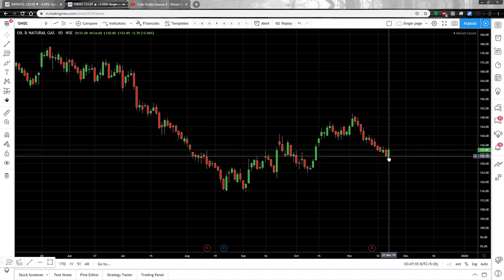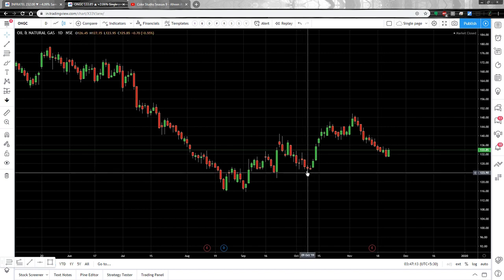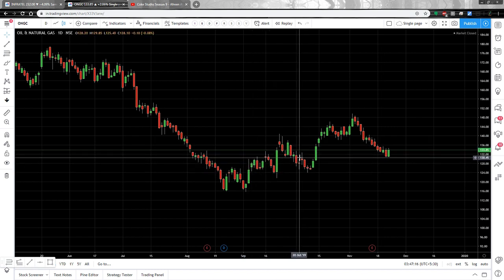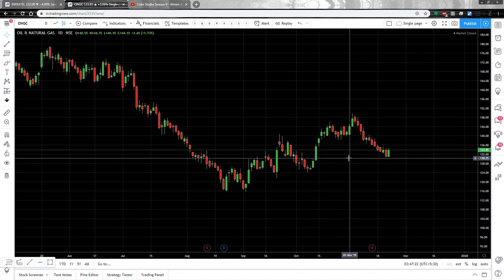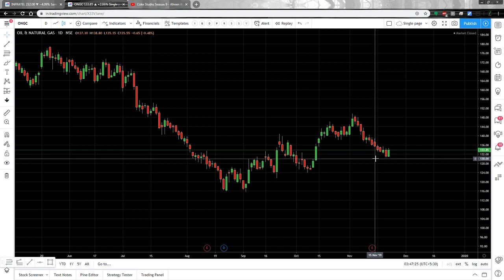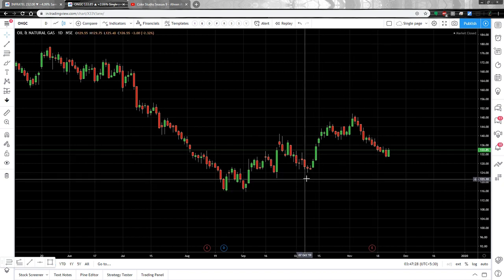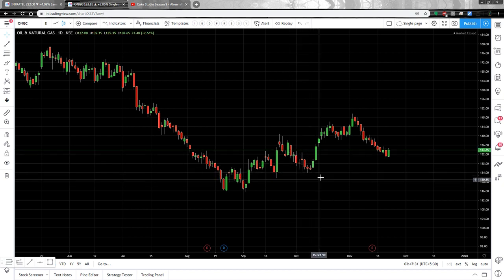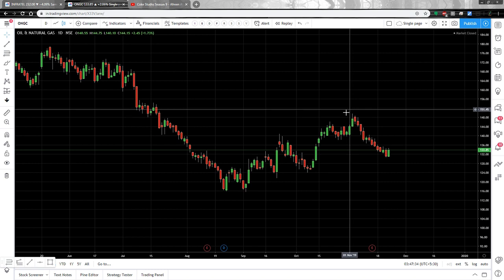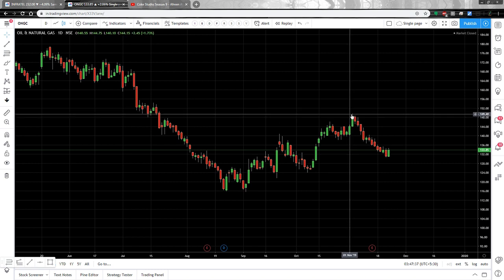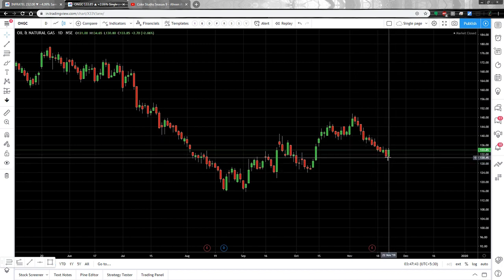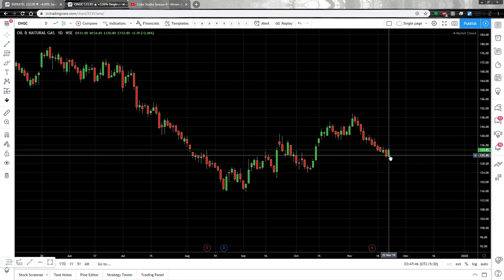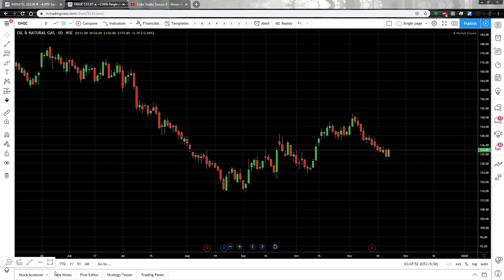Now, if you are initiating a trade in ONGC here — or have already entered — you need to know whether to stay in the trade or exit. To decide the targets, you draw the Fibonacci extension. In Fibonacci retracement we take two points, whereas in Fibonacci extension we take three points: the deeper swing low, the latest swing high, and the point till which it retraced.